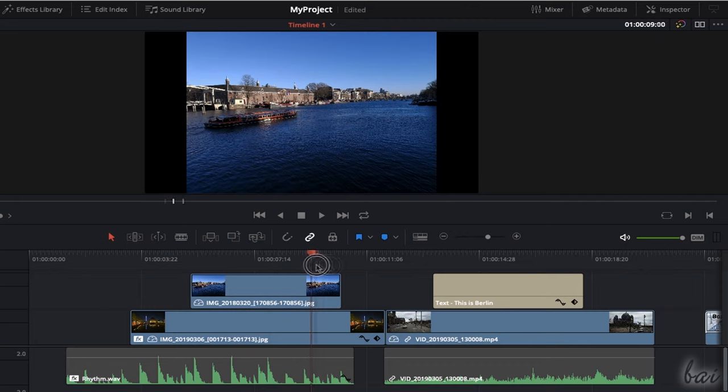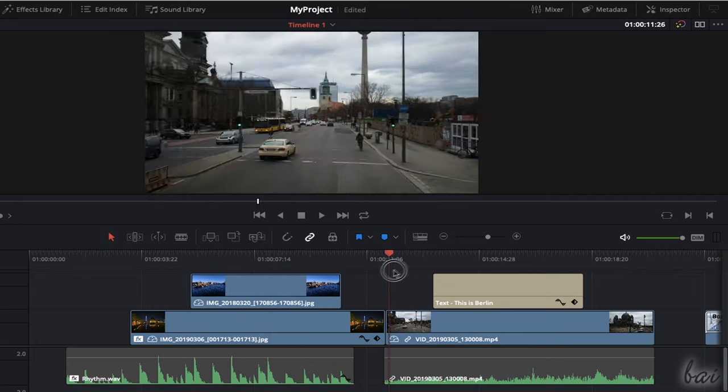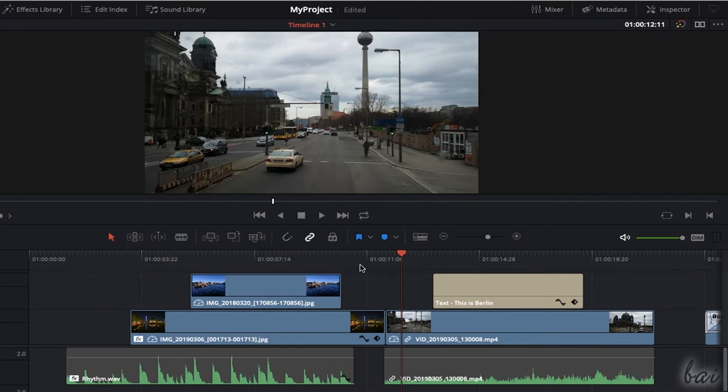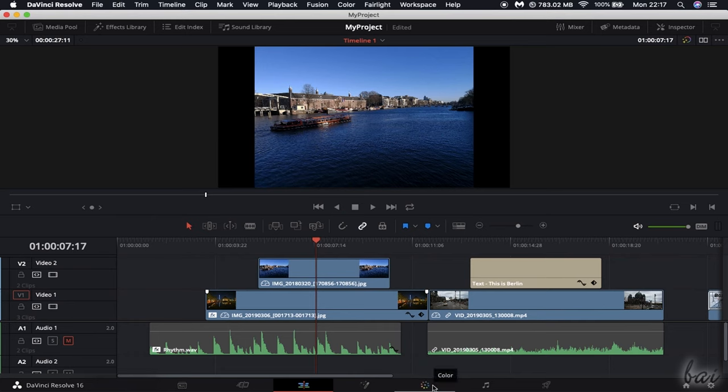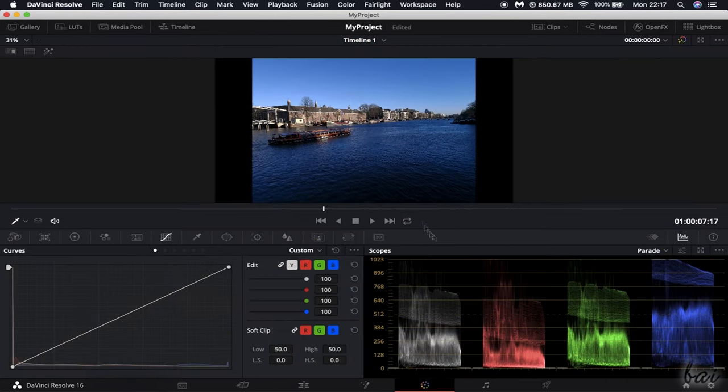All the features dedicated to color adjustments are collected inside the Color workspace, taking all the videos and pictures from the project made on the Edit workspace.